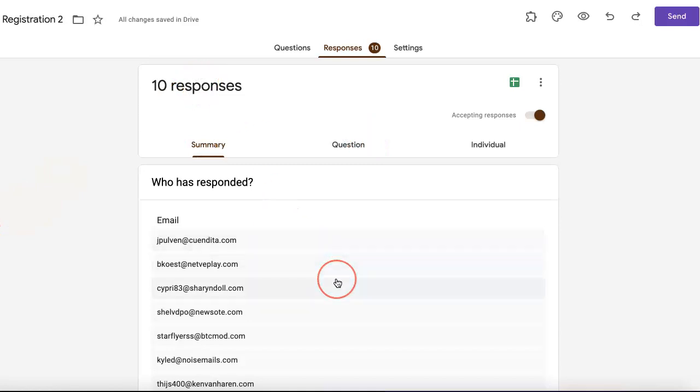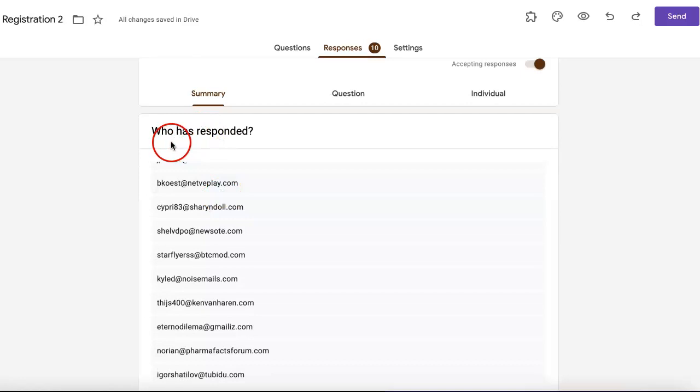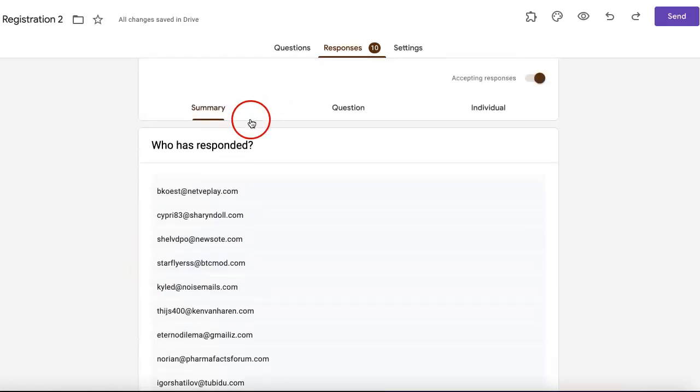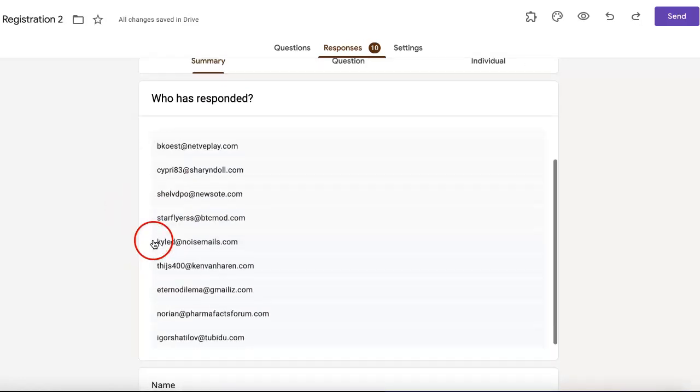The first way that Google form organizes your responses is through summary. It lists down each question along with every possible answer that's been added to it.